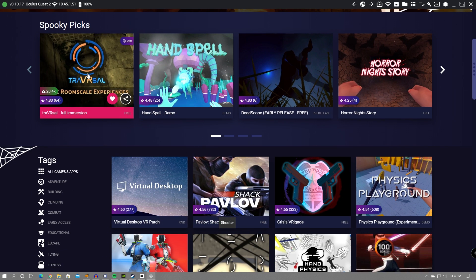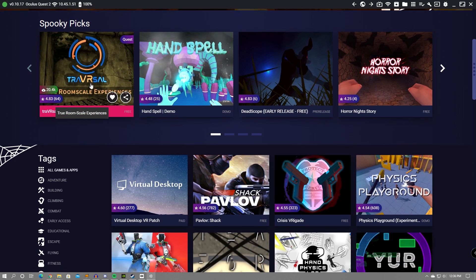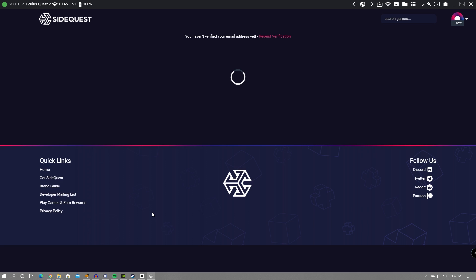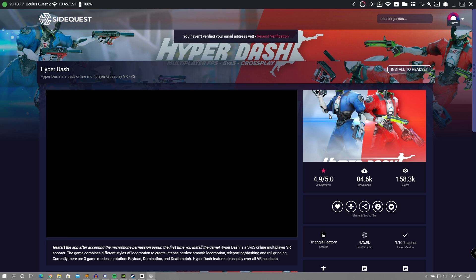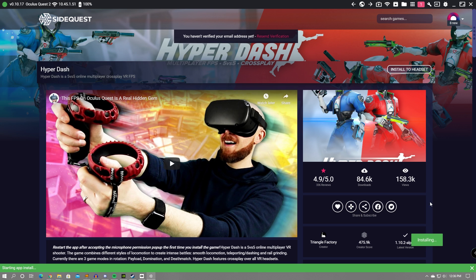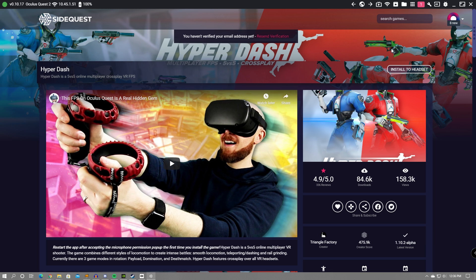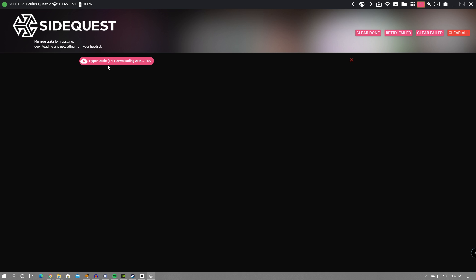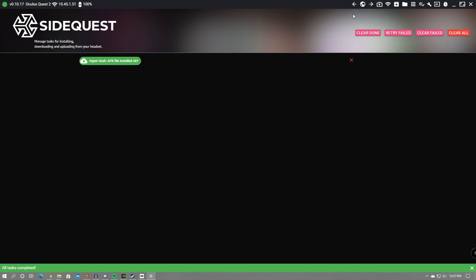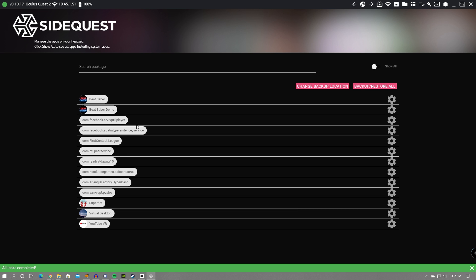That video will also be linked down in the description if you want to check it out. But basically, all you have to do is head to the game or app you want, click on it, and then click Install to Headset up in the top right. The installation will begin. You can check up on the process by clicking the pink number up in the corner. That'll basically tell you what is running on your computer and installing to your headset. Once the installation or download is complete, you should then be free to head to your headset and play your game.